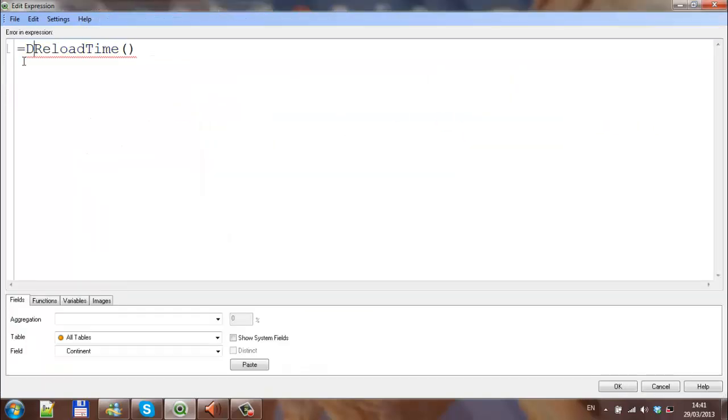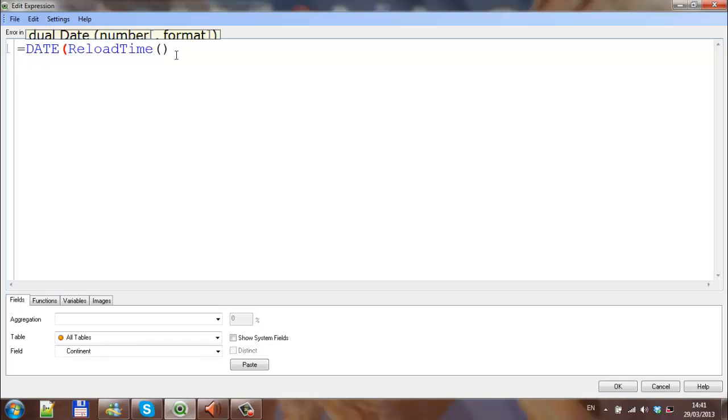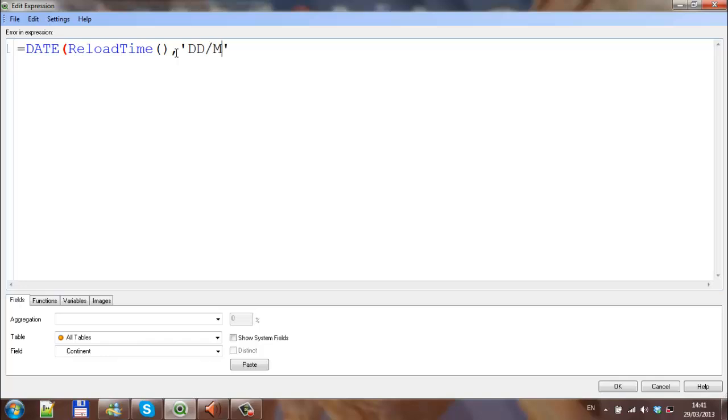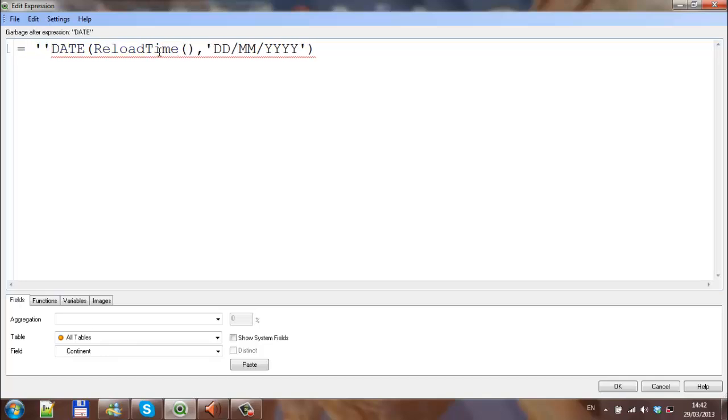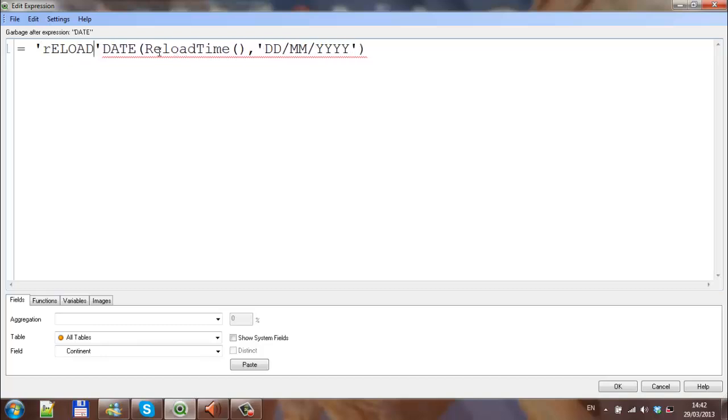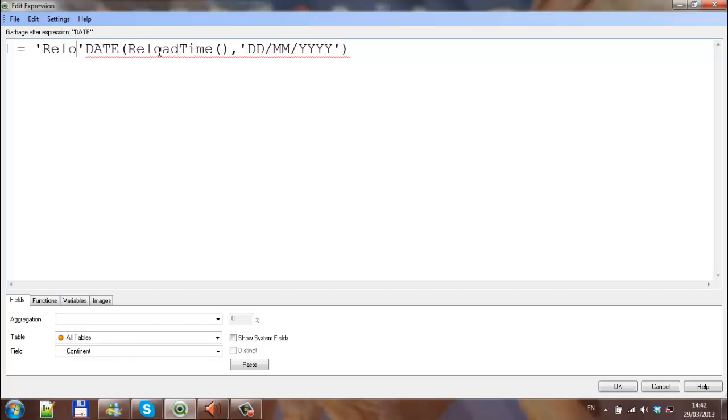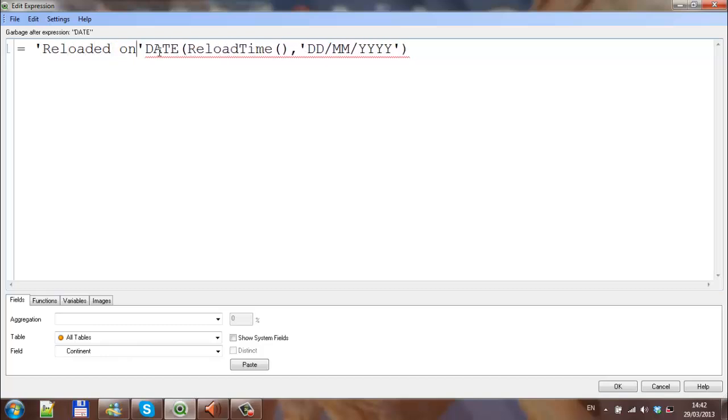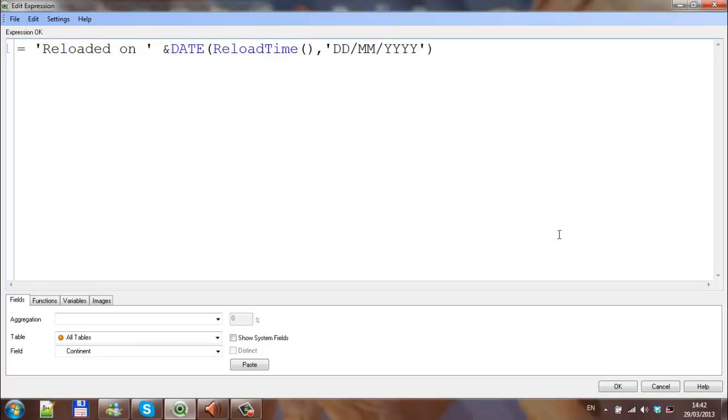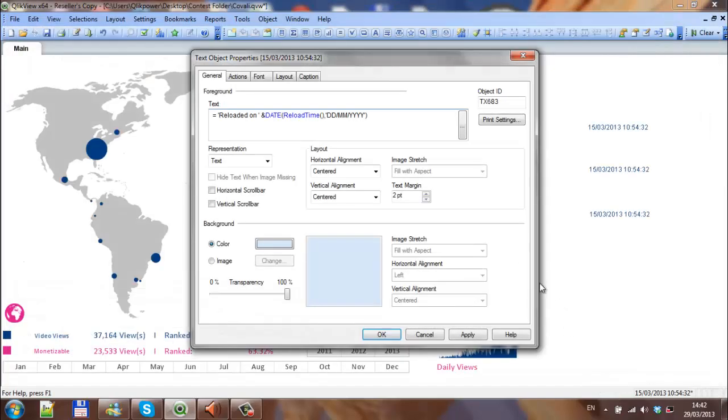I'm going to type date, open parenthesis, then you can see it's looking for a format, so hit comma, and in single quotes put in DD/MM/YYYY close parenthesis. And then what we could do is just before that say, in single quotes, reloaded on, and date reload time. It's a date format, so we click OK and click apply.